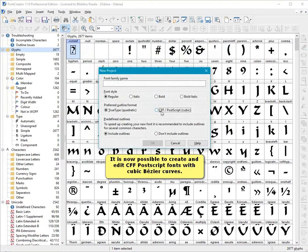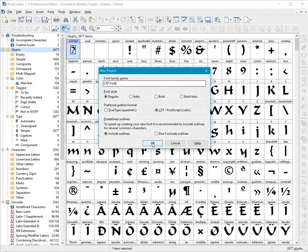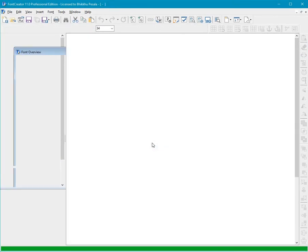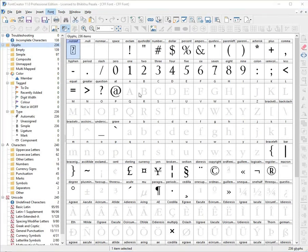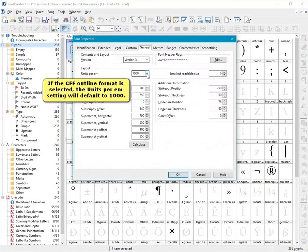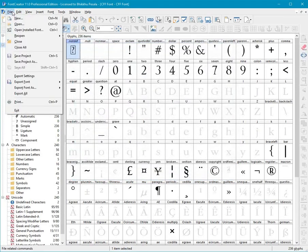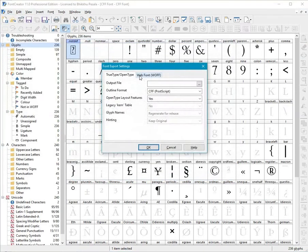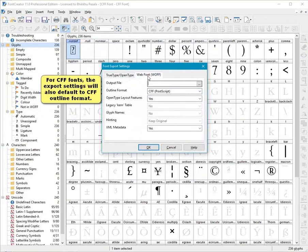It is now possible to create and edit CFF postscript fonts with cubic bezier curves. If the CFF Outline Format is selected, the Units Per M setting will default to 1000. For CFF fonts, the Export setting will also default to CFF Outline Format.